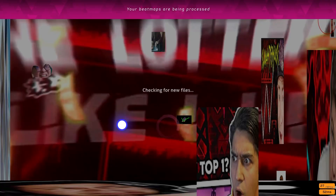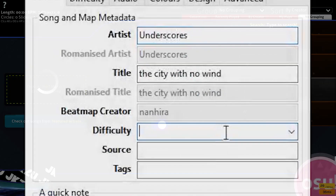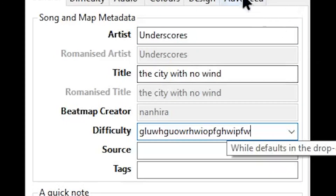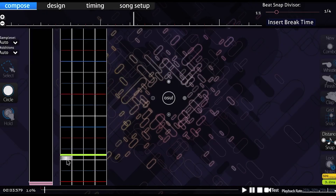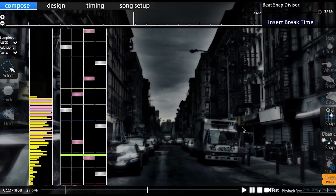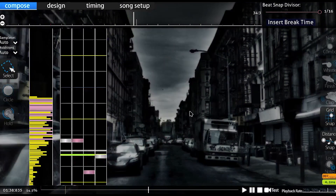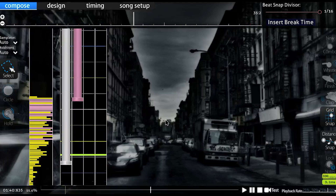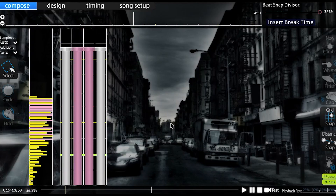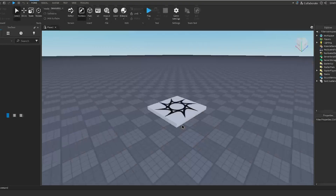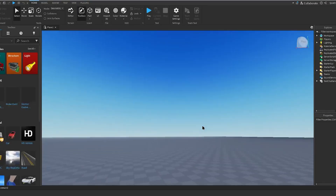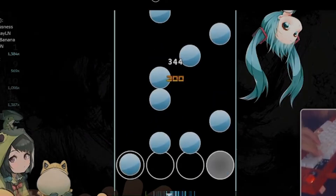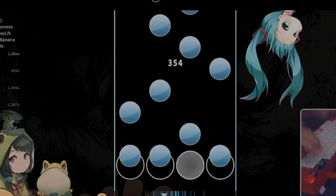I downloaded the song, put it in the Osu editor, gave it some random difficulty name, and mapped the map. I mapped it where the first part ends, but I decided to extend it later because leaving it there would leave out so much potential, especially since the second part is the most interesting. So now, it was time to map the SVs. But first, let's learn how SVs work.